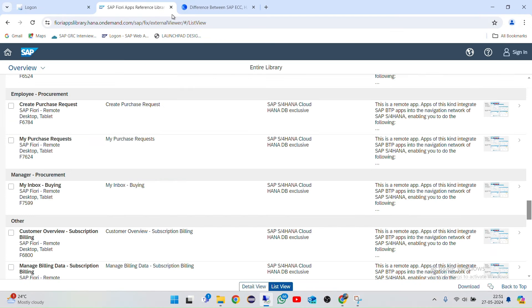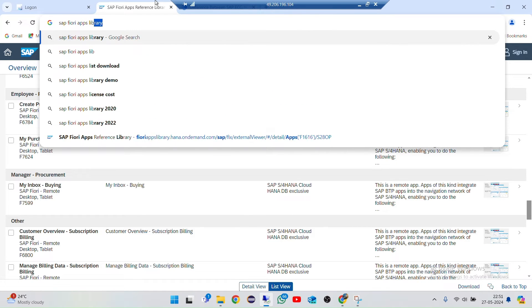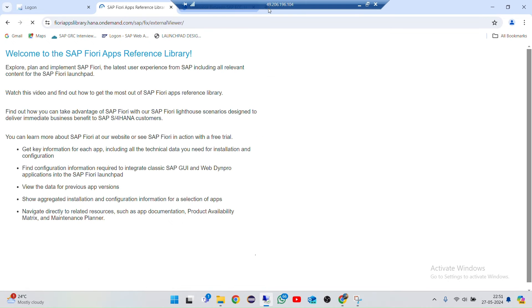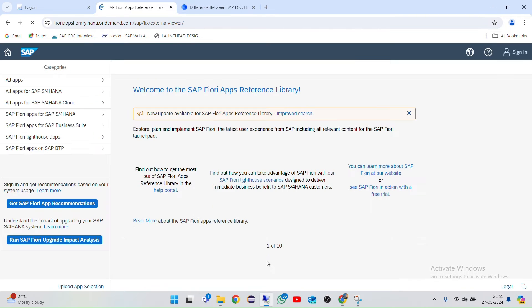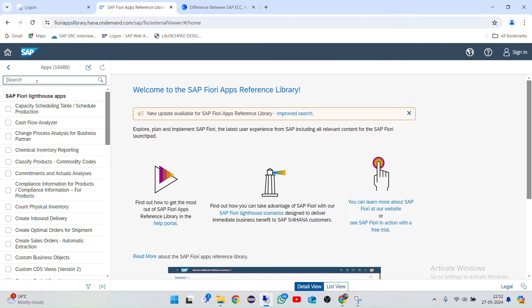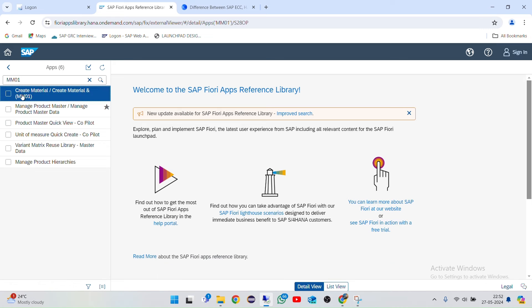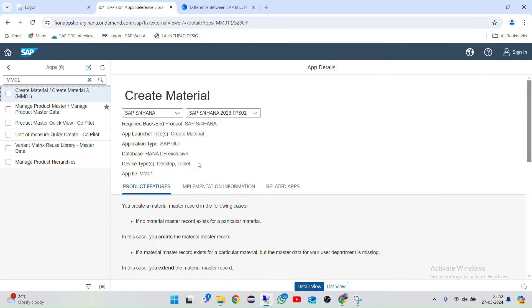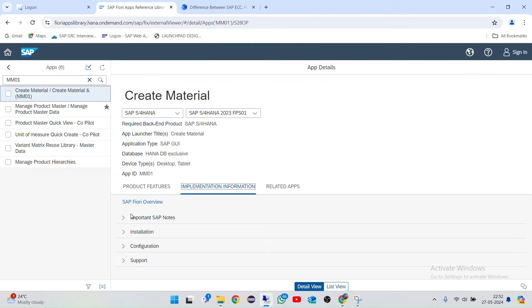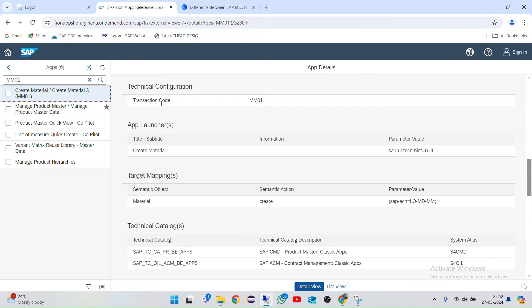I want to show you the Fiori Apps Library. Just go to any screen and search 'SAP Fiori Apps Library' — you'll get the first option, just click on that. Once you click on it, it will load and you'll be taken to a page where you can see all apps. For example, MM01 — the T-code I executed earlier — appears as an application here. You'll get every detail: how it should be implemented, how it should be installed.